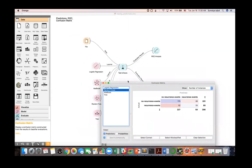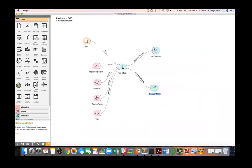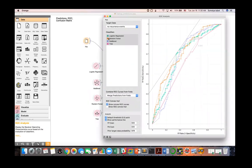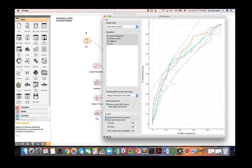Here is the ROC analysis. You can see your classifier list with their colors, and draw the ROC curves for two different classes.